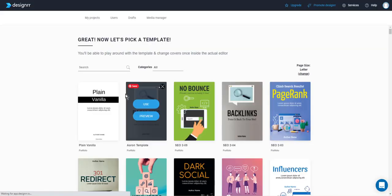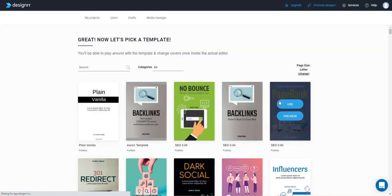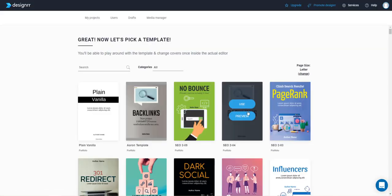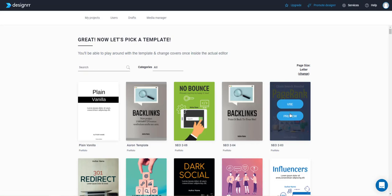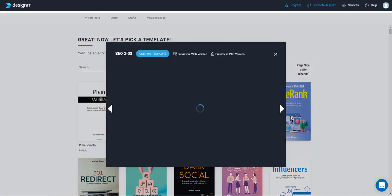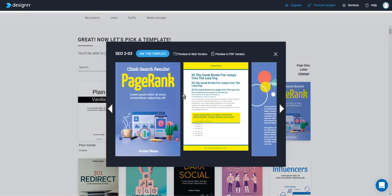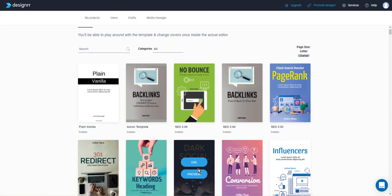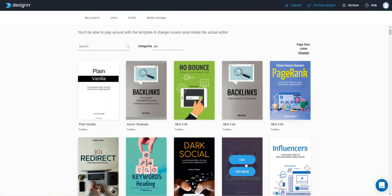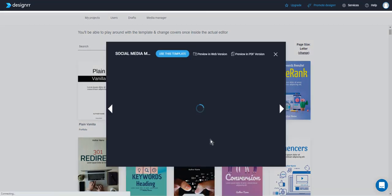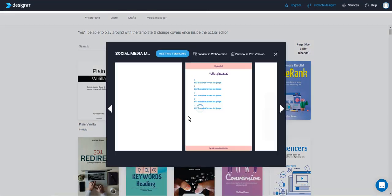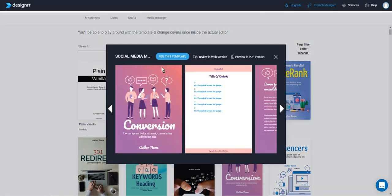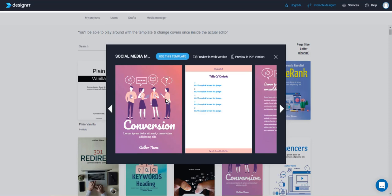The next part is we need to pick a template. All the templates you can click on preview and you can see what the cover page is going to look like, what the headers and footers are going to look like, what the text is going to look like, and you can also see what the back cover is. All these templates they're all the same.